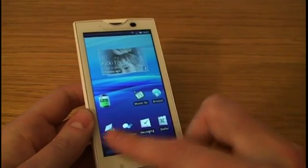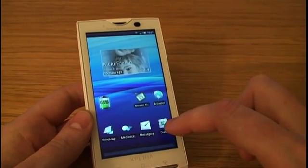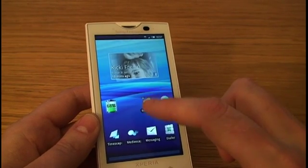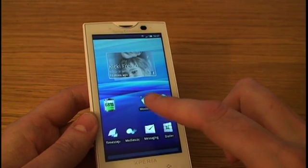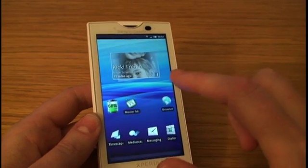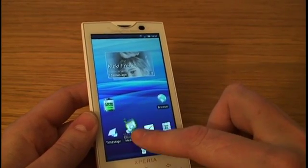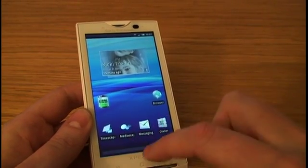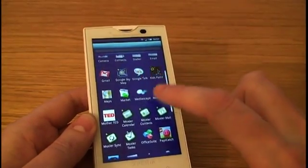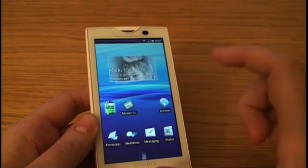The default one is to have these four on the bottom of the center one and also have the timescape widget. But all of this is customizable, so if I want to move this I can just move it there. I could throw it away and I can also add shortcuts from the main menu like this.